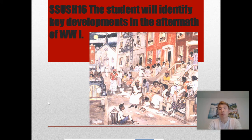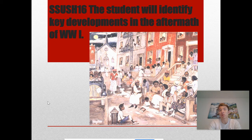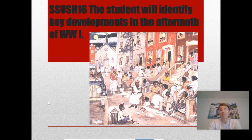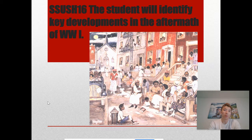Alright, hey everyone, hopefully you're doing well during our time away from the physical classroom and in the comforts of wherever you may be. This PowerPoint will go over the key developments in the aftermath of World War One in the United States.